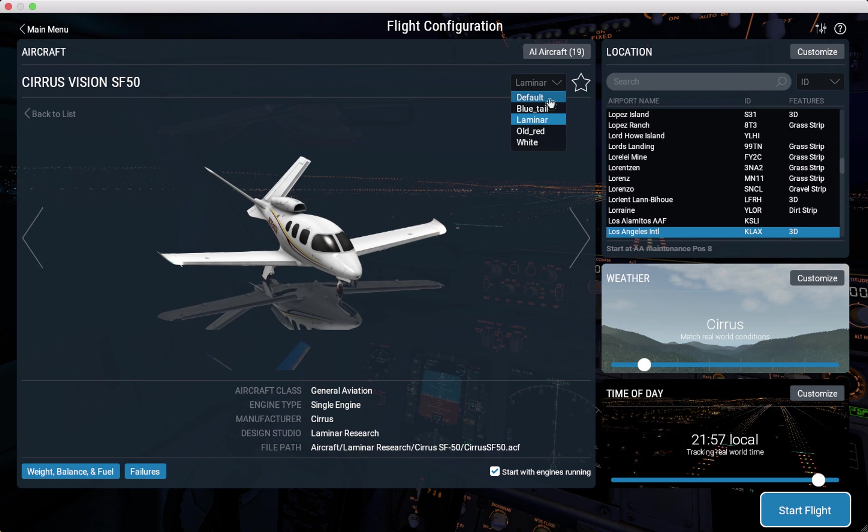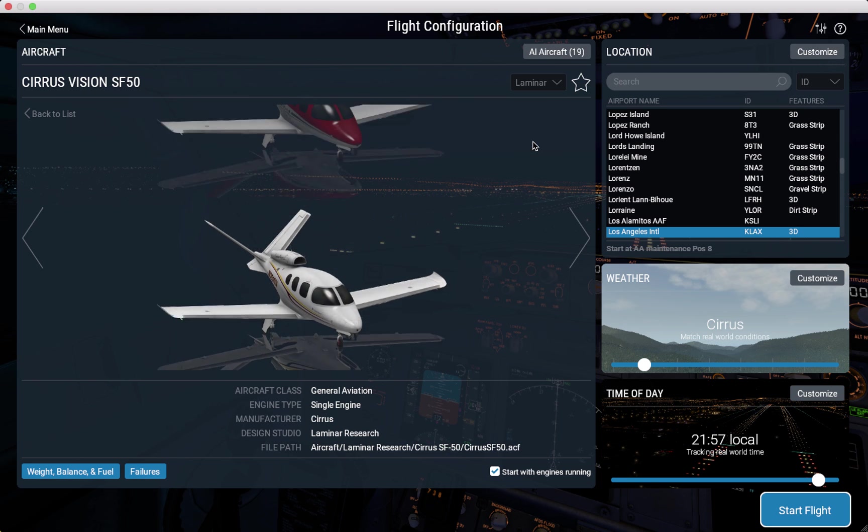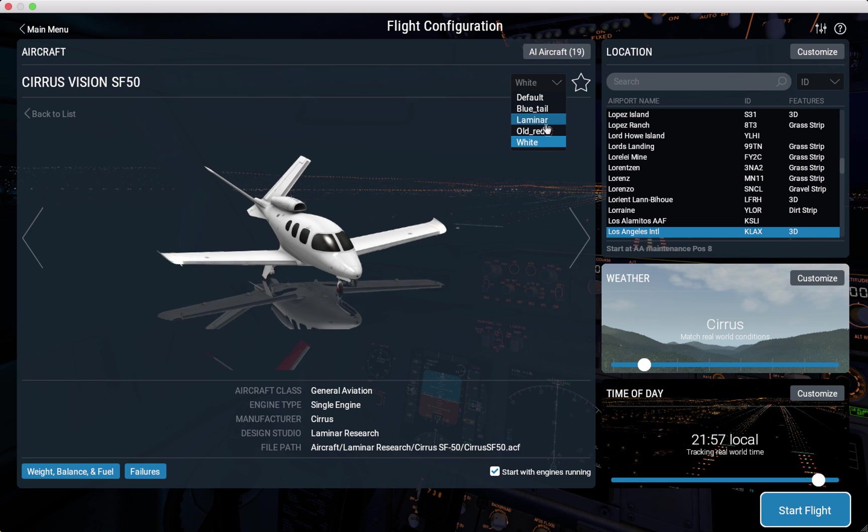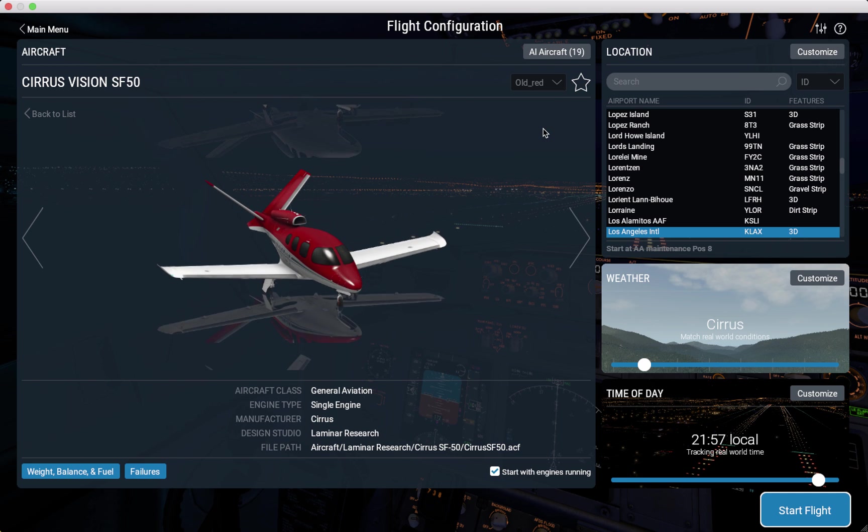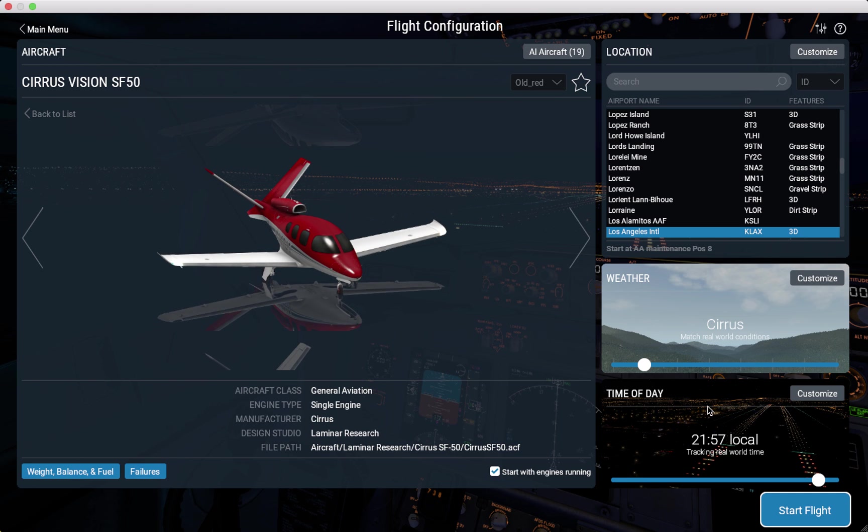So look, you can change your liveries like this. Now let's test out the plane.